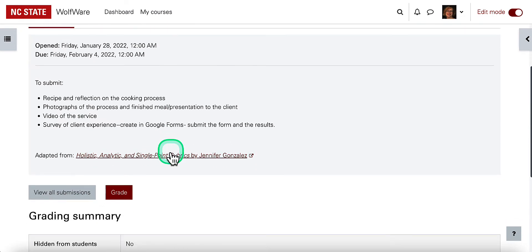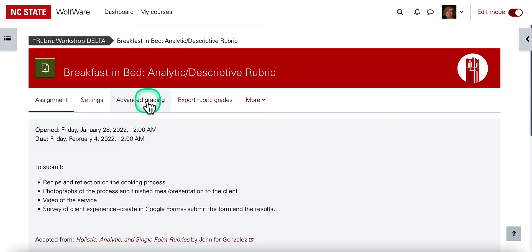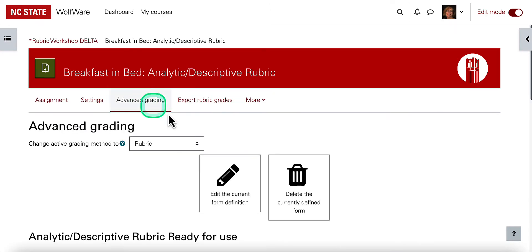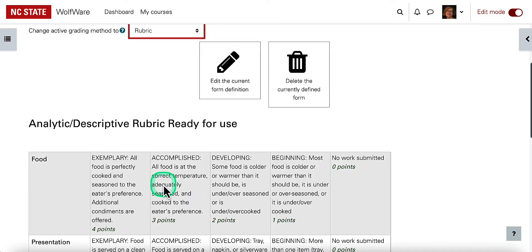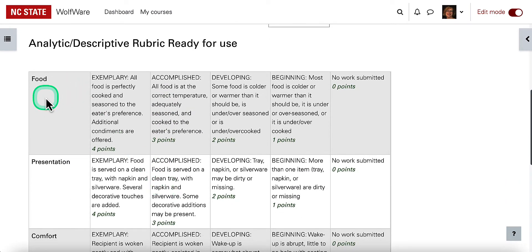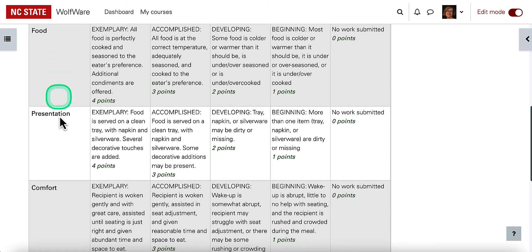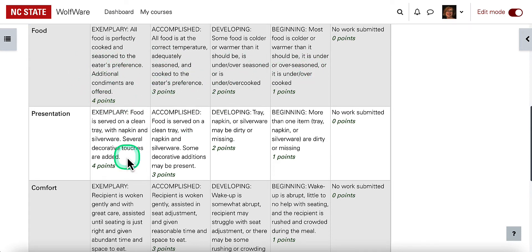I've set up my assignment. When creating an assignment, one of the options is an advanced grading method instead of a simple direct grading method. You can choose rubric or grading guide for these advanced types. When I create the rubric, as an instructor I will see that it's very similar to the sample I looked at and created first — each criterion and different levels, with points associated with each level.